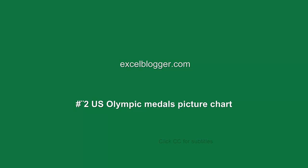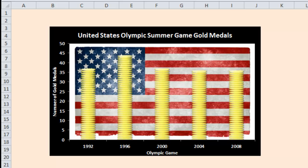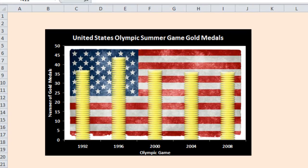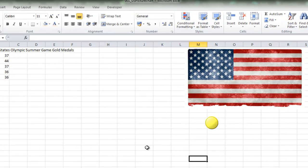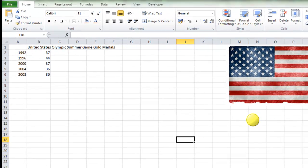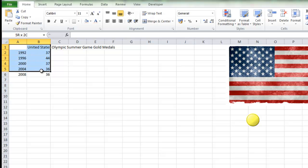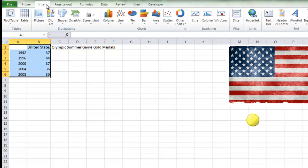Hello, welcome to Excel Blogger. I will show you how to do a picture chart. I was planning to do a picture chart that looks something similar like this. First I have to find some pictures. You will want some information on that in the blog. I will select the date.